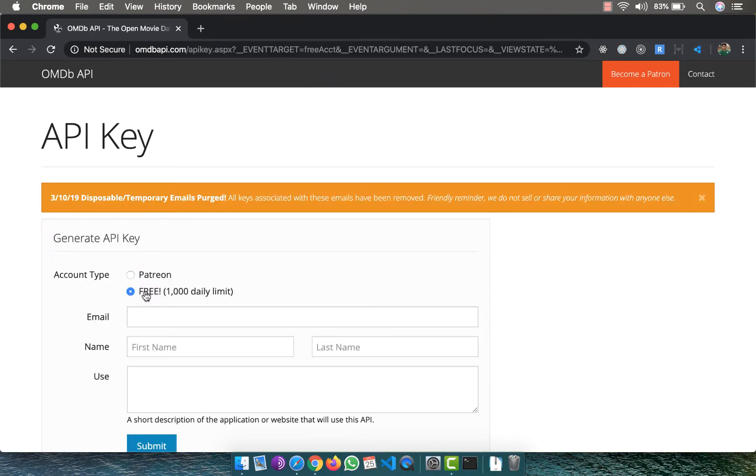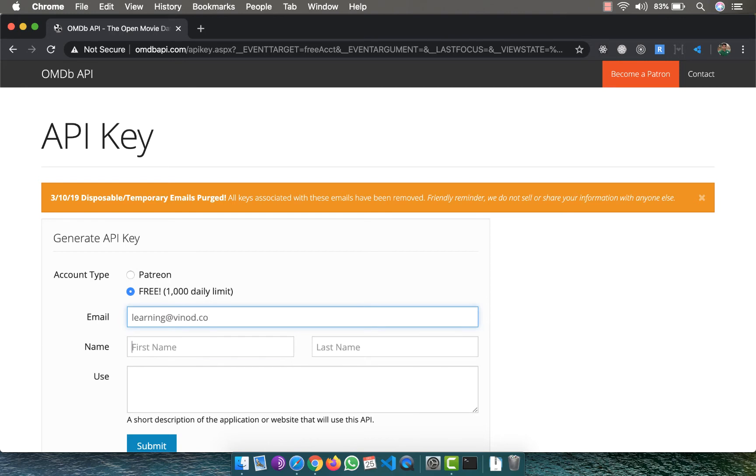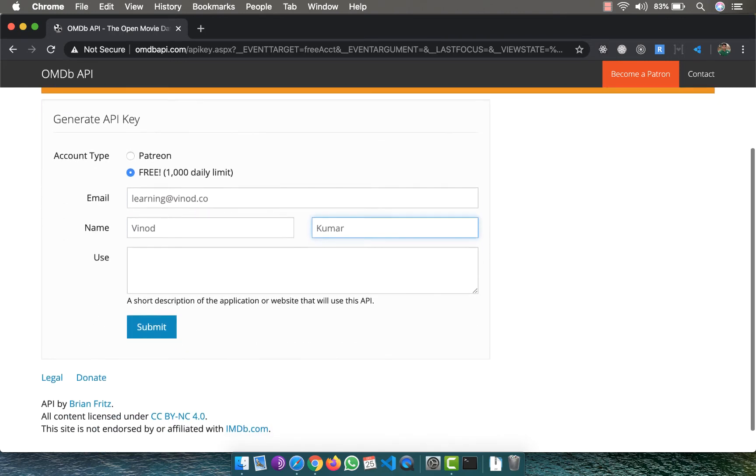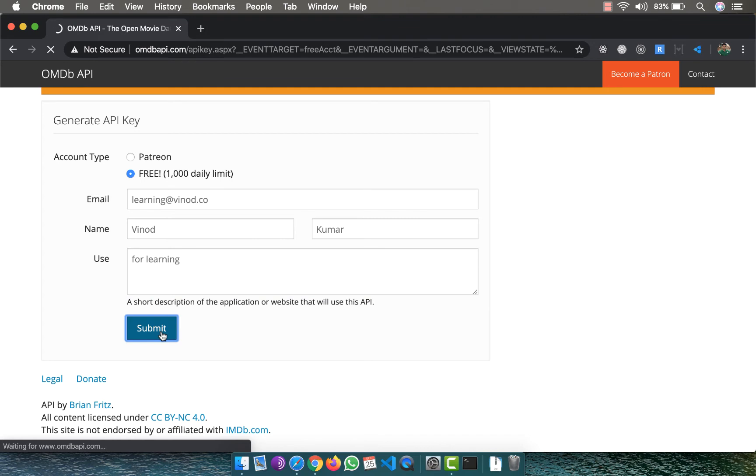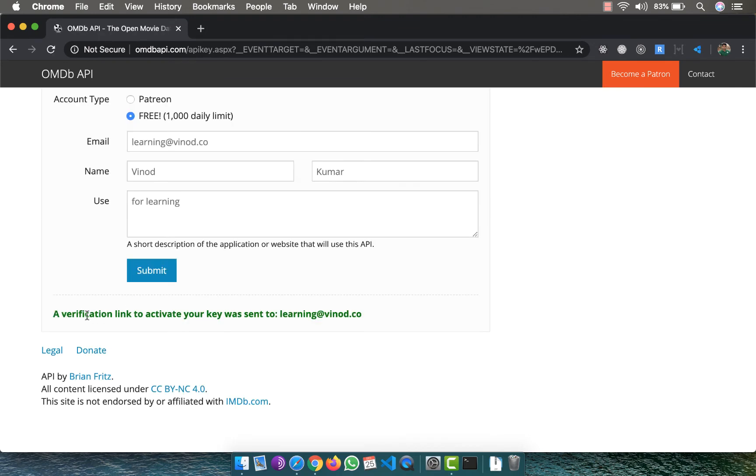I'll give my email here, let's say learning@winod.co, name Vinod Kumar, use let's say for learning. I click on submit, and now I should be able to see that a verification link to activate your key was sent to learning@winod.co.